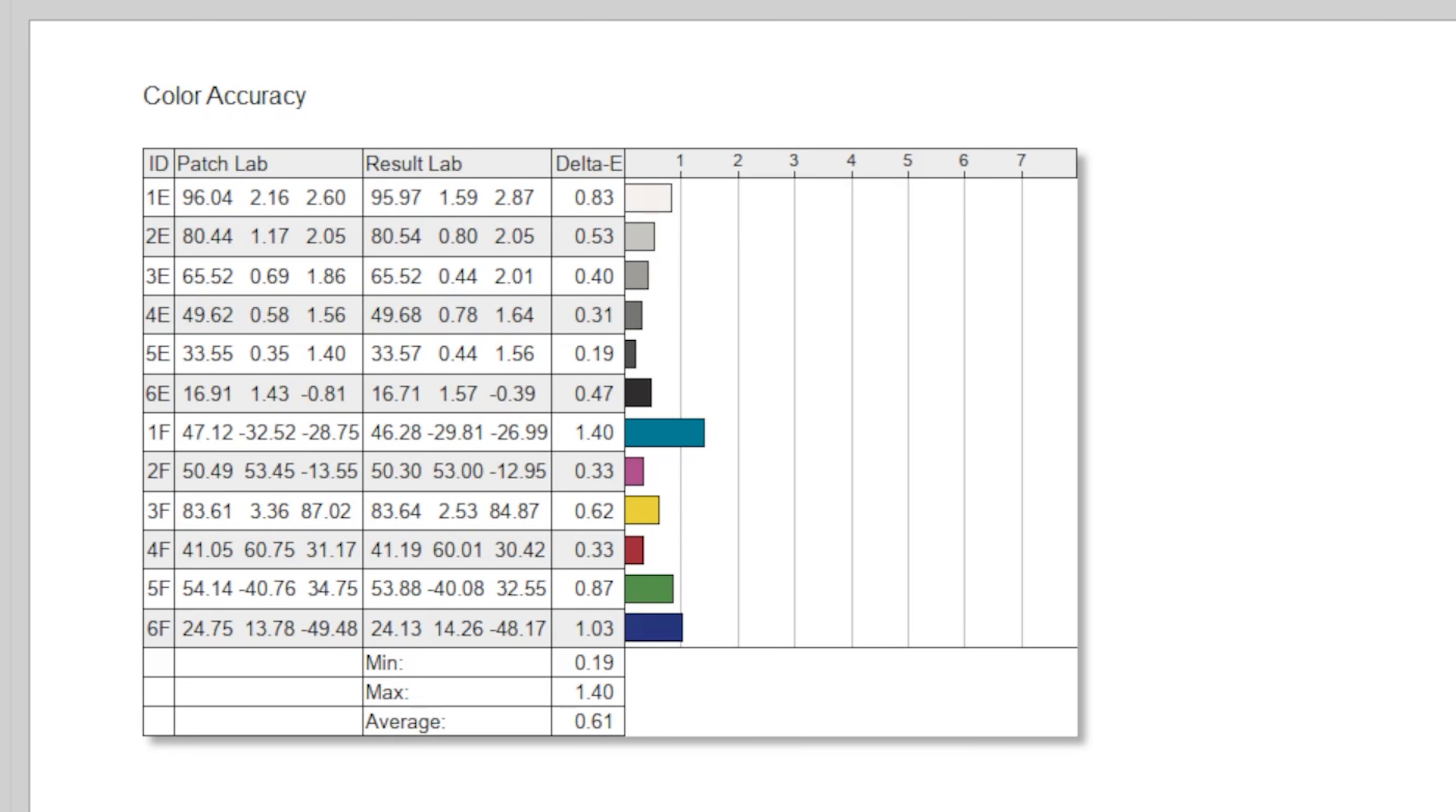Color accuracy is top notch too, with a stunning Delta E average of just 0.61, with a maximum only being 1.4, well under the threshold of 2 that we're generally looking for. That's wonderful.